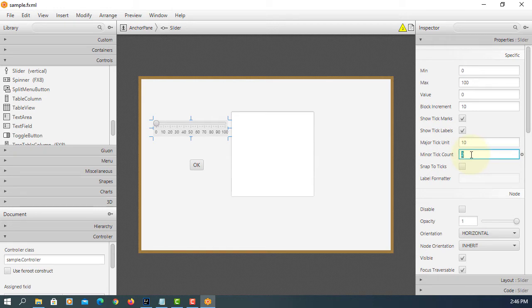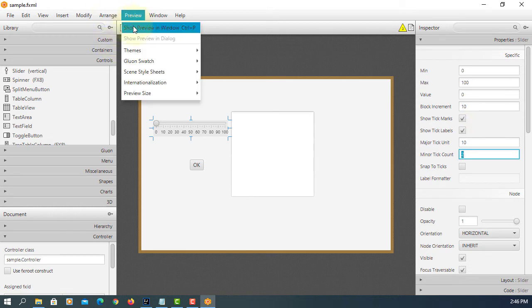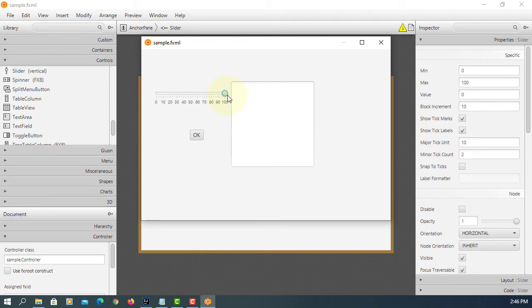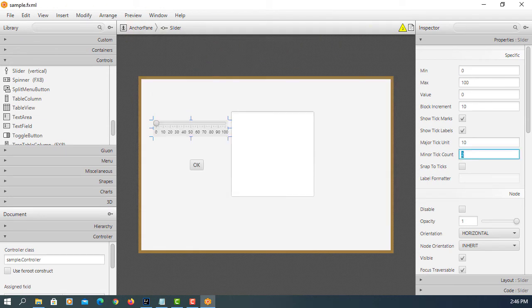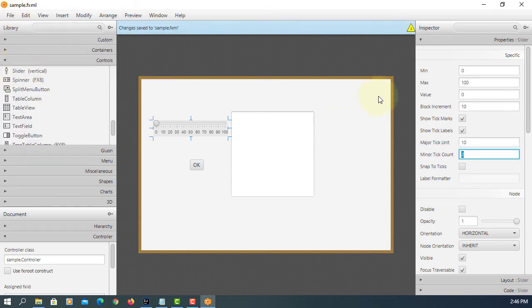Tick counts, I will just leave it as 2. So this is how it looks like 0 to 100. Save it.